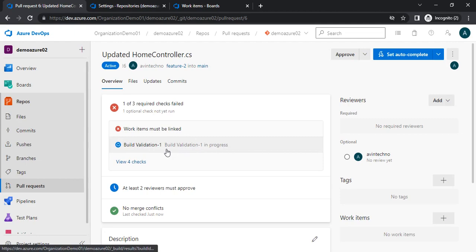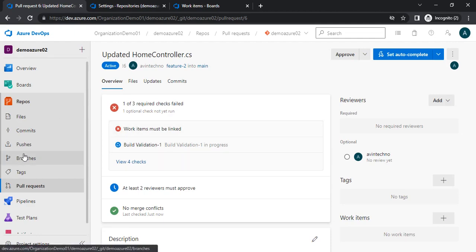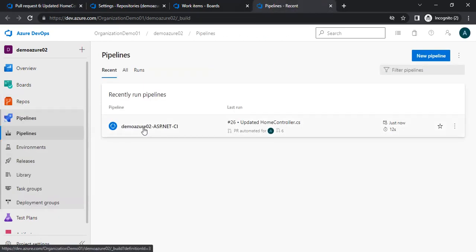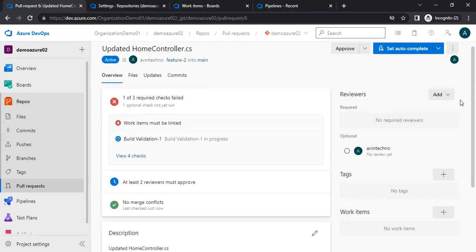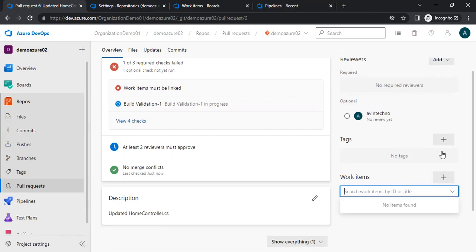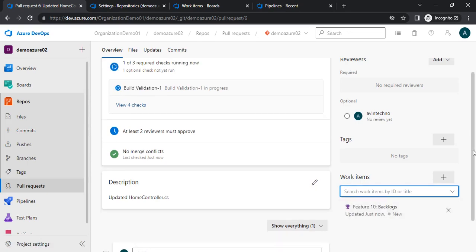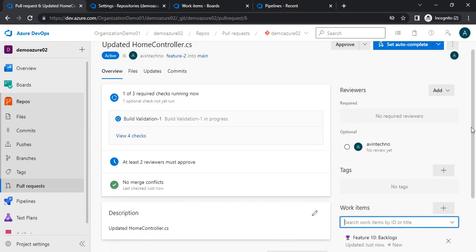You can see that the build validation has been queued automatically. We will get an error there. Let me go to the pipeline section — this is running and we will get a syntax error. In the meantime, let me add a work item so that check passes as well. I'm just adding a work item so all other checks pass. Now only the build validation is left — let's see how it goes.